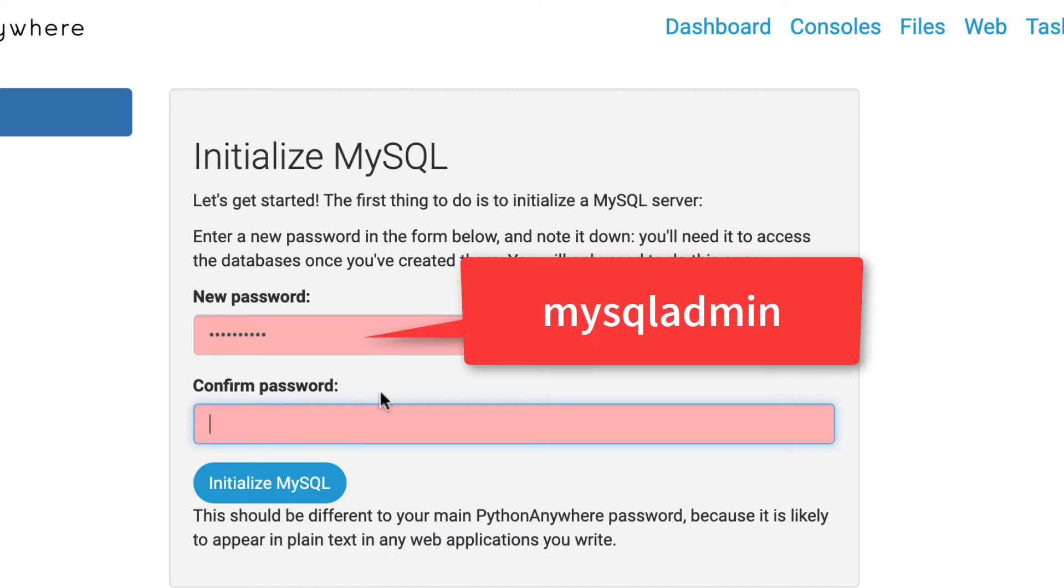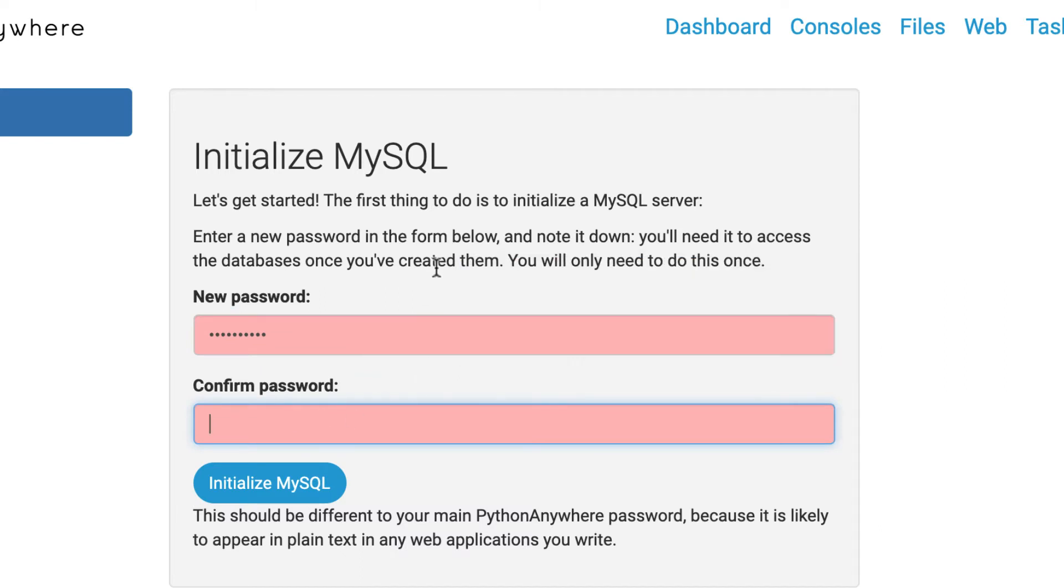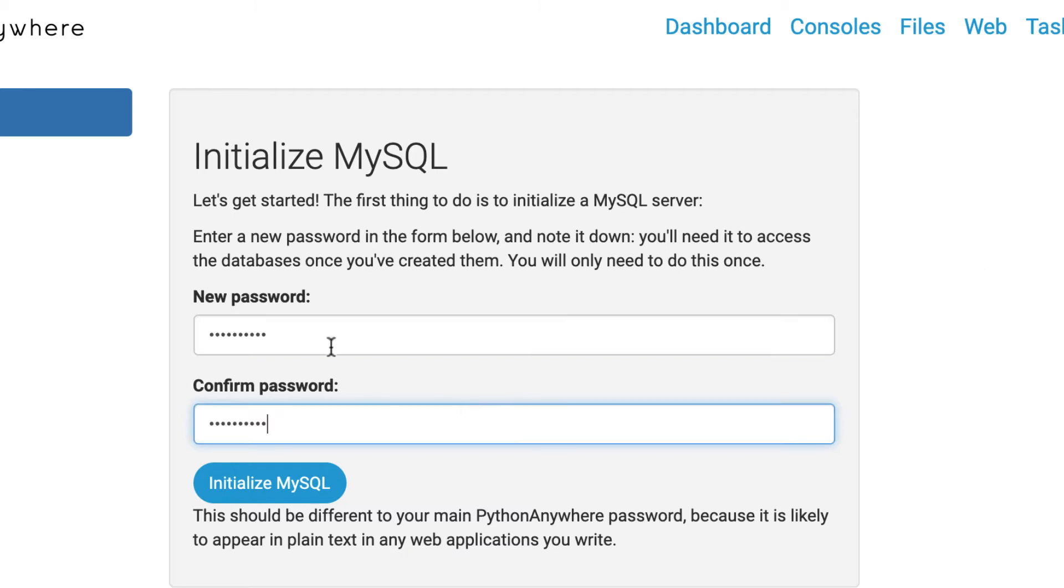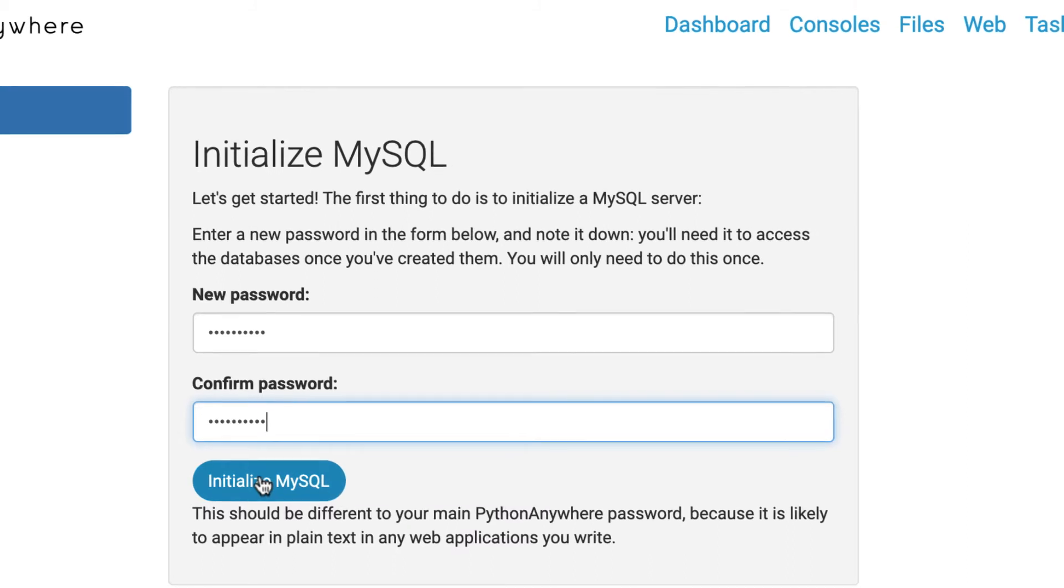That way, we all have the same password. You shouldn't have to put this in very often, especially when you're working in here. If you have any problem, we'll just call it MySQL admin. And it'll be okay, as long as you do it the same way twice. And we'll all try to keep that same password. And I'll initialize.